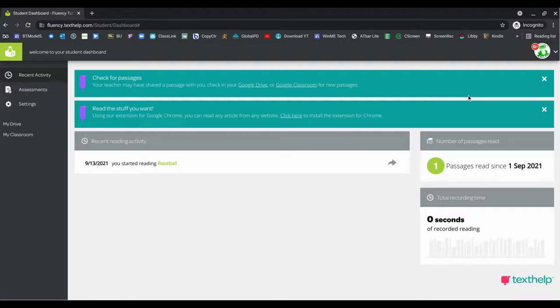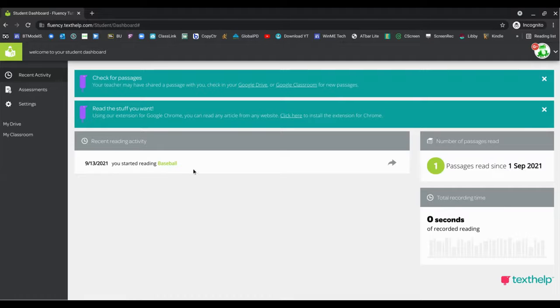Now that I am logged into my Fluency Tutor account as a student, I'm going to see recent activity when I first sign in.